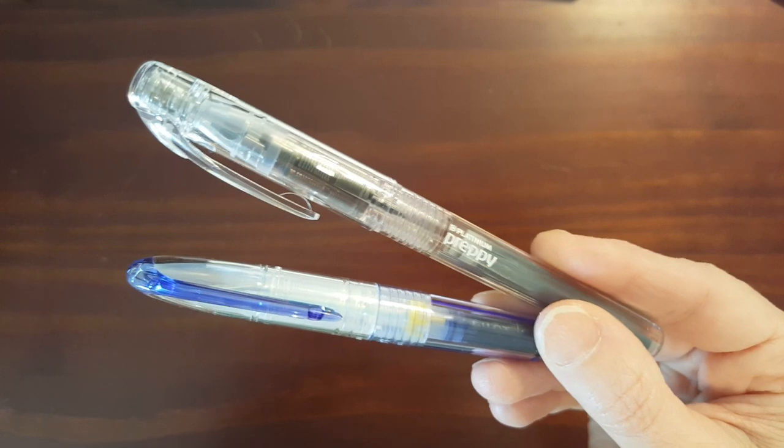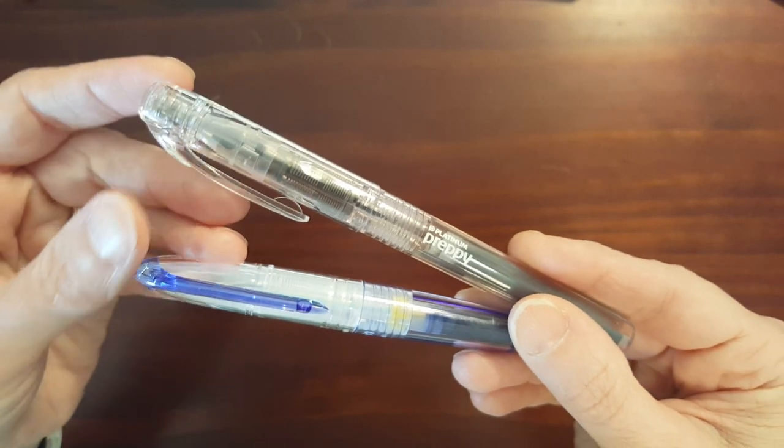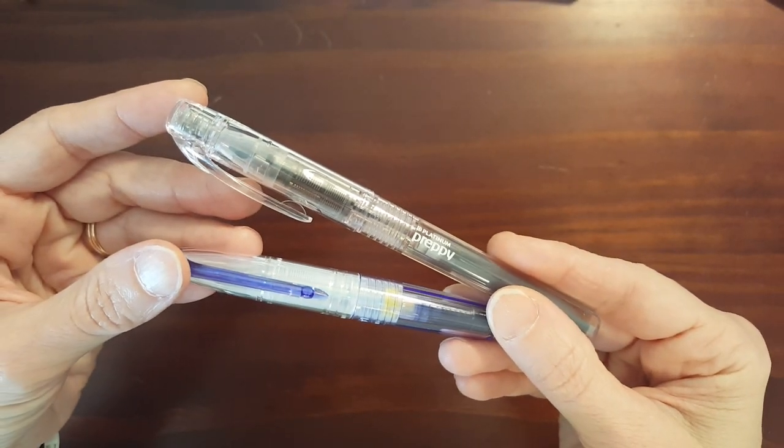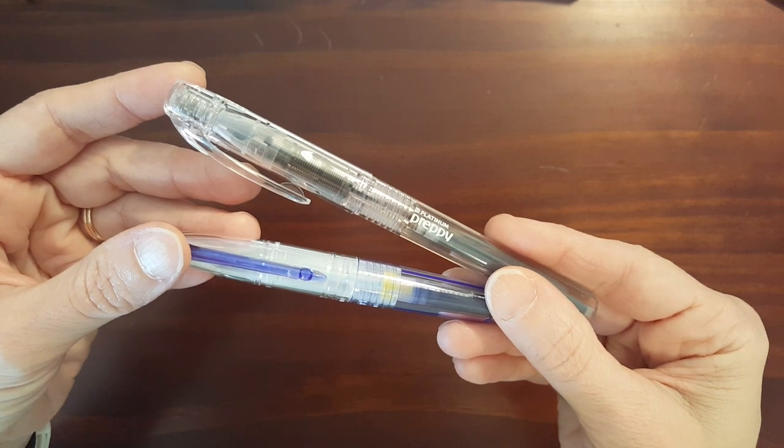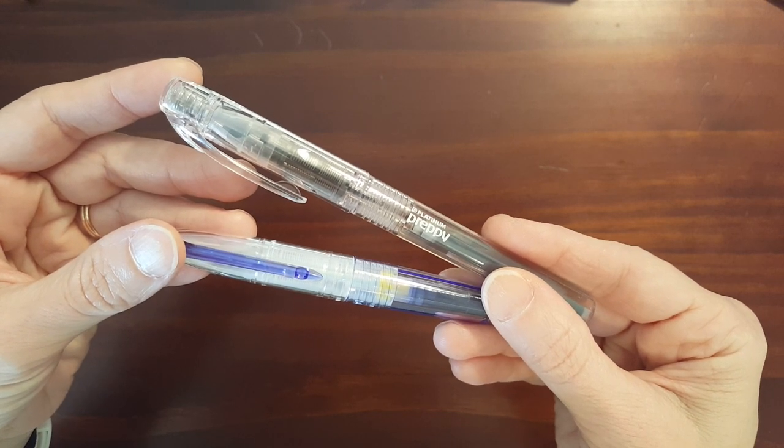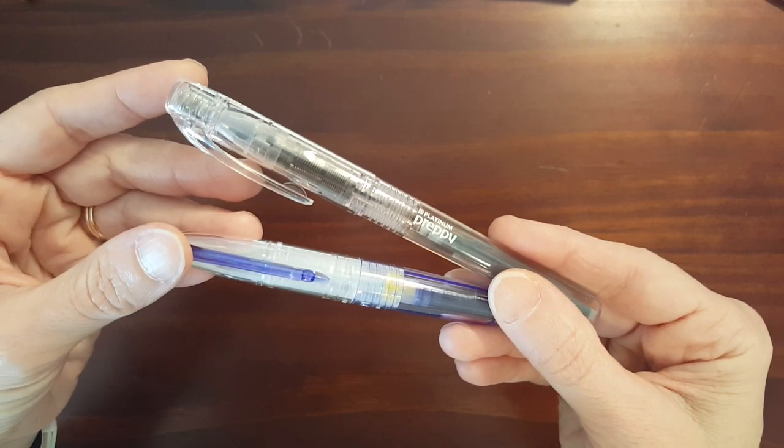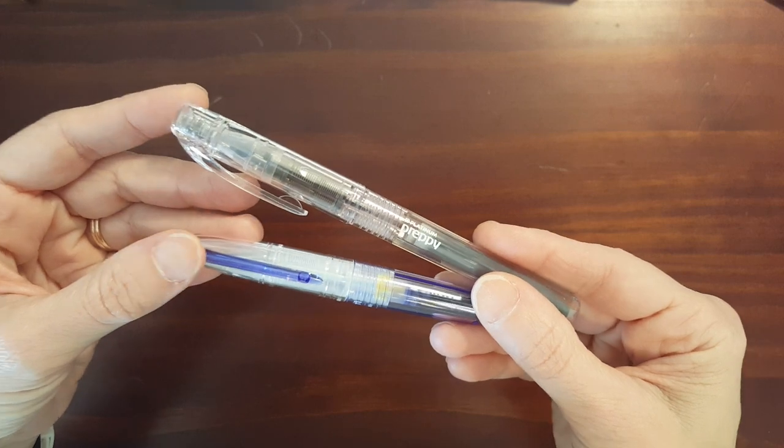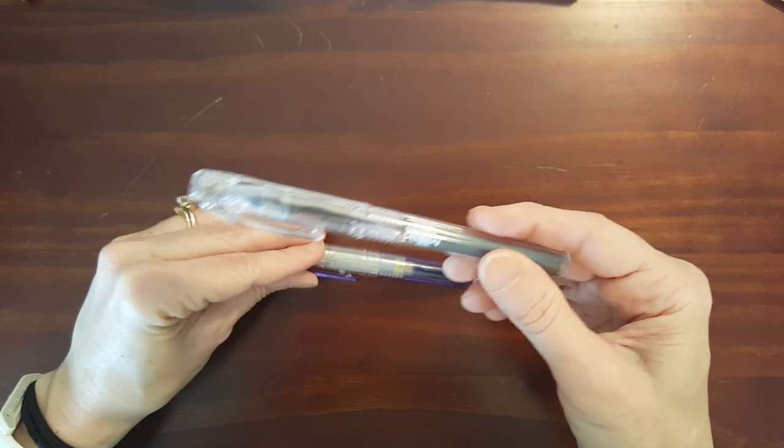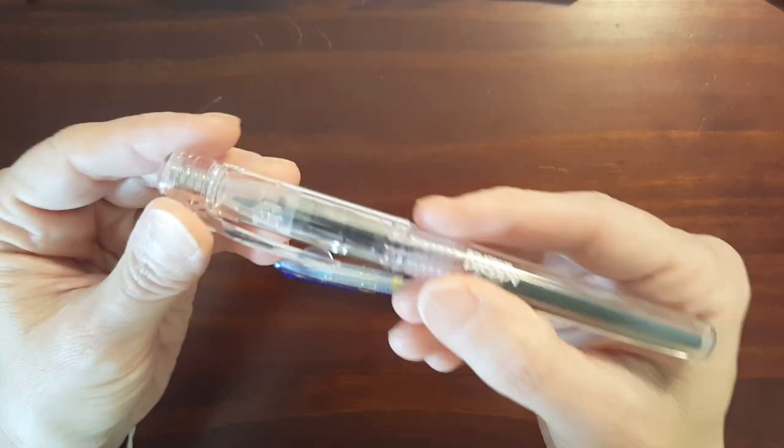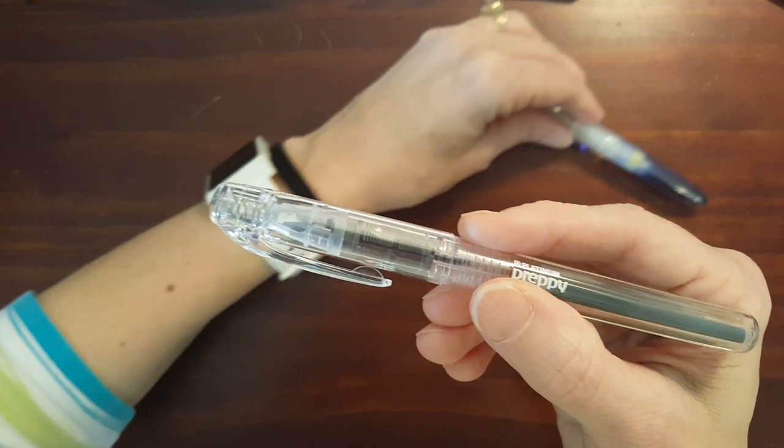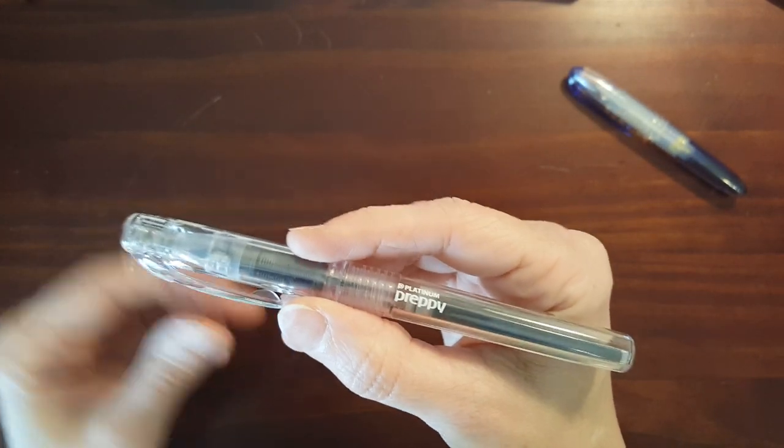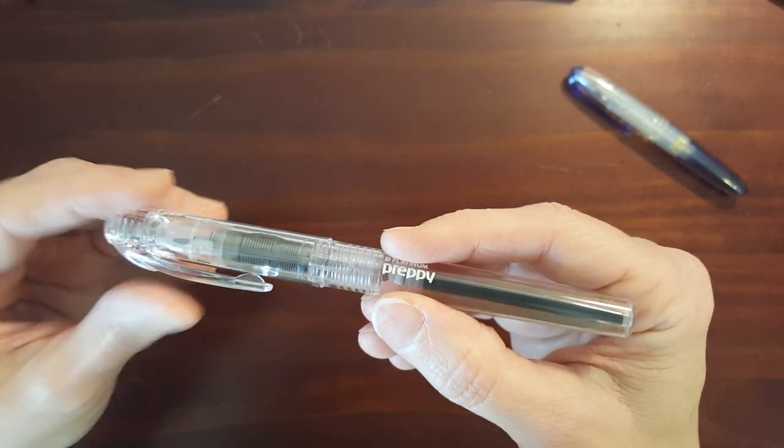Now these are two of the most inexpensive fountain pens that are available but they are also some of the best writing and most reliable fountain pens as well. Now the Preppy is more of a traditional sized pen, traditional looking and traditional sized.